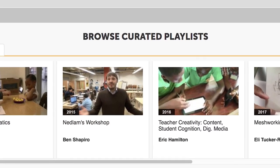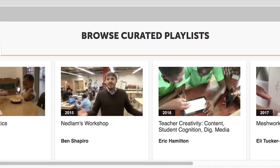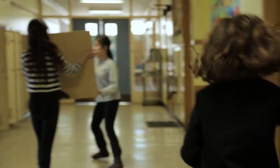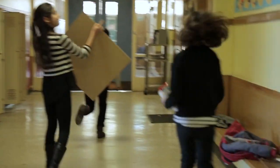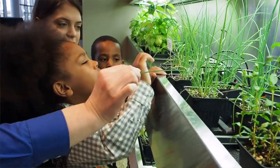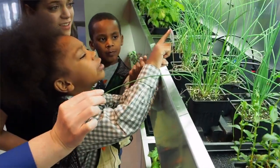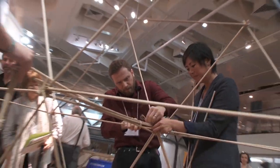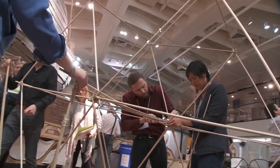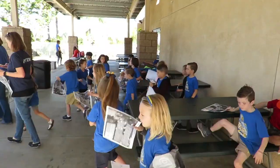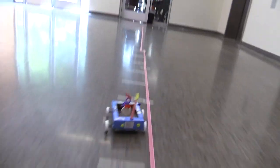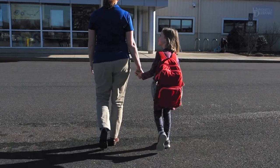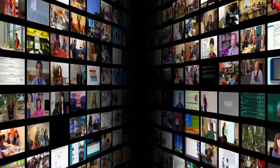Join Theme of the Month events that will explore different relevant topics in STEM education. Each theme will include a curated playlist, an interactive expert panel, and a month-long discussion open to all. Save the date for upcoming themes and events. Join the conversation. Contribute to the progress of STEM education.